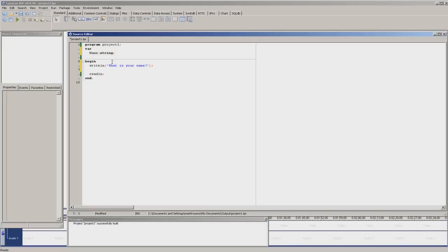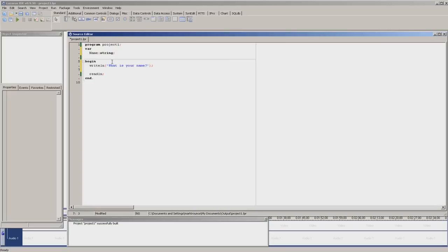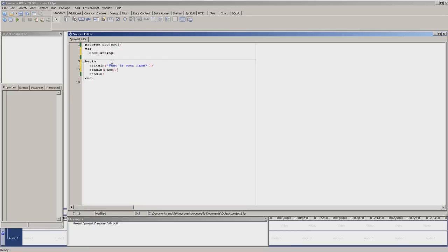Next part, we need the program to collect the data. We do readline. Readline is a piece of code that will continue the program once enter has been pressed, which means it can also store data. So we do readline and put a variable inside the brackets. We have readline name, close brackets, semicolon on the outside.